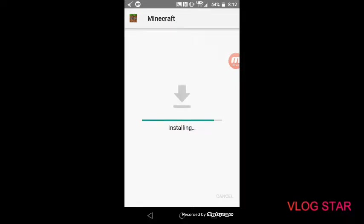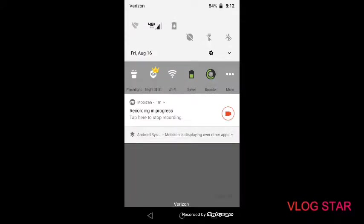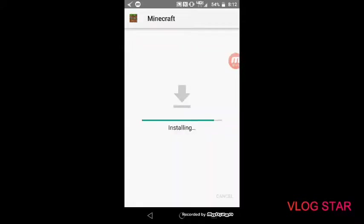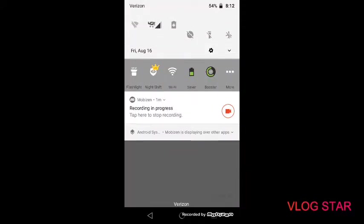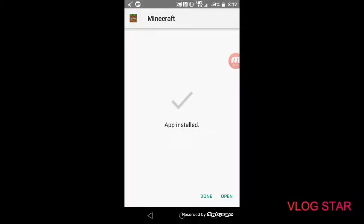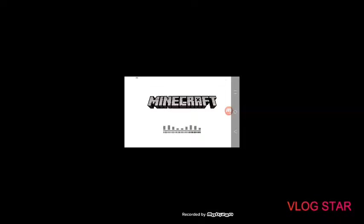But anyway, yeah, it will take like a minute or so to install. App installed. Click open. Minecraft, it's loading.